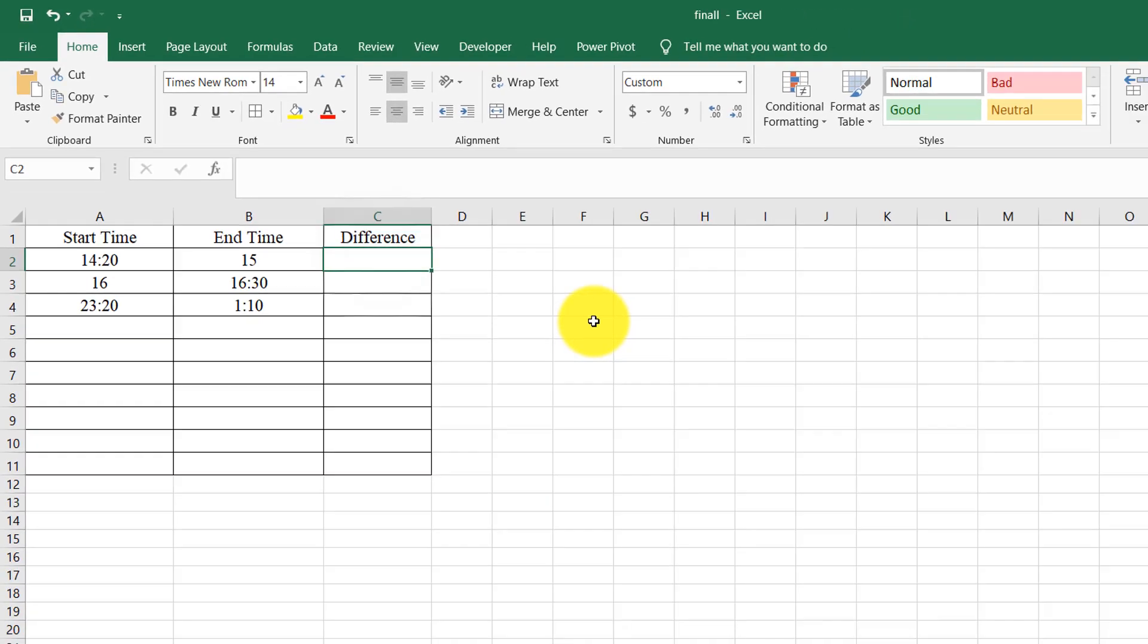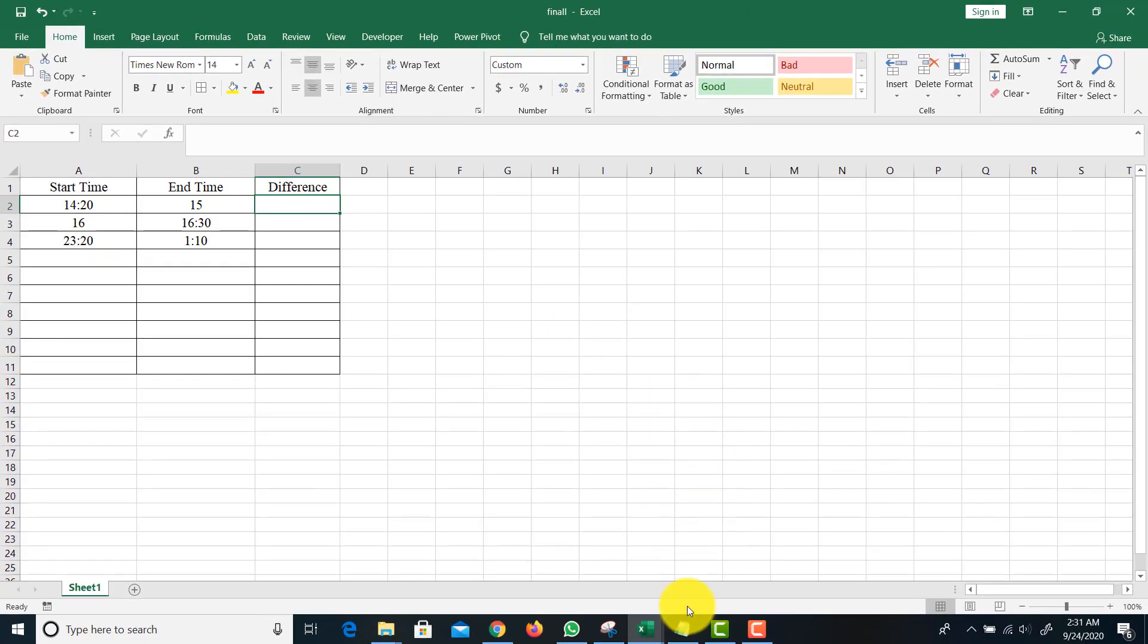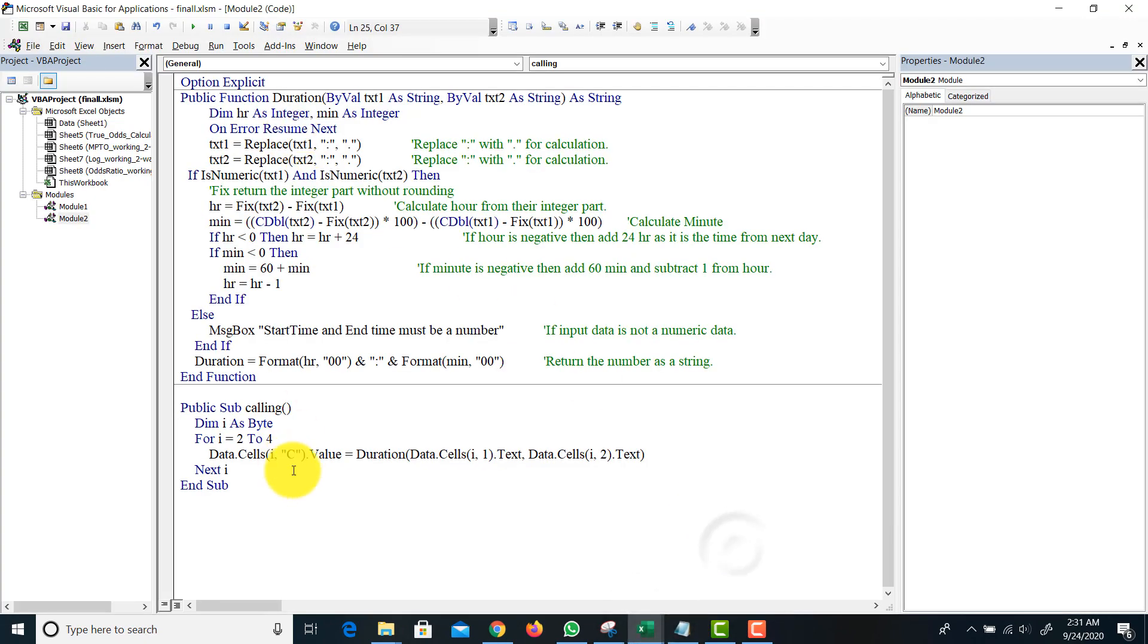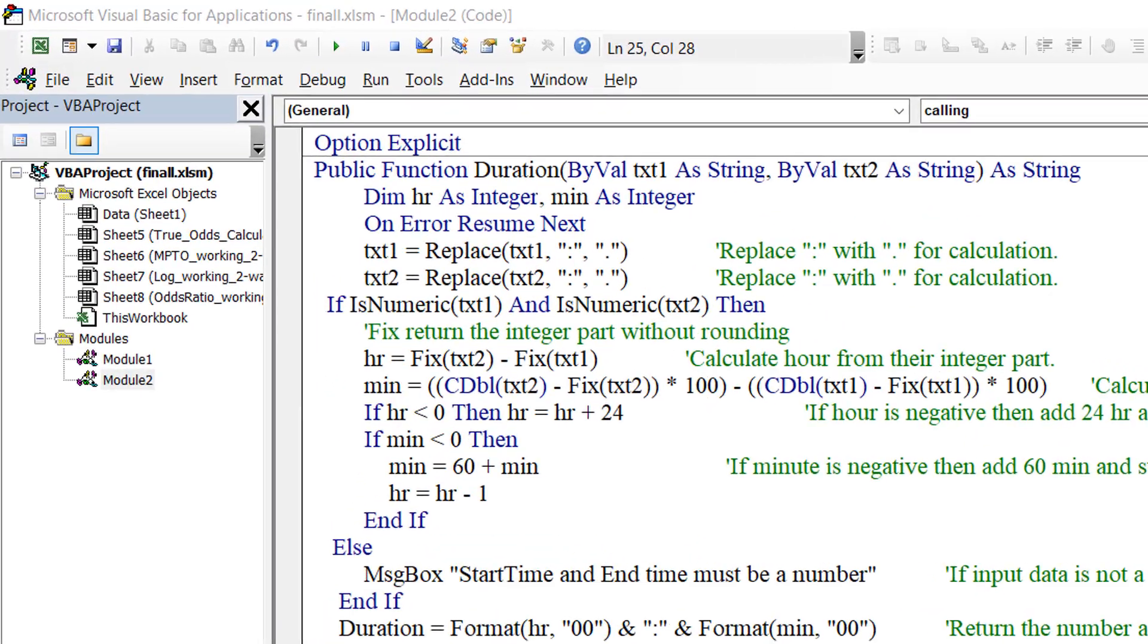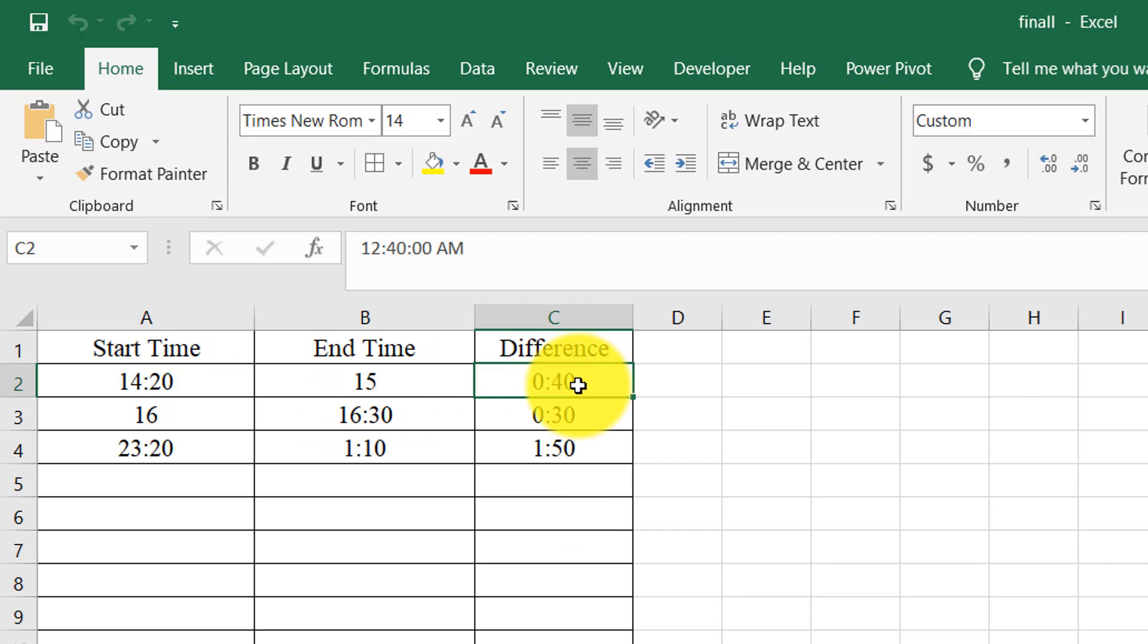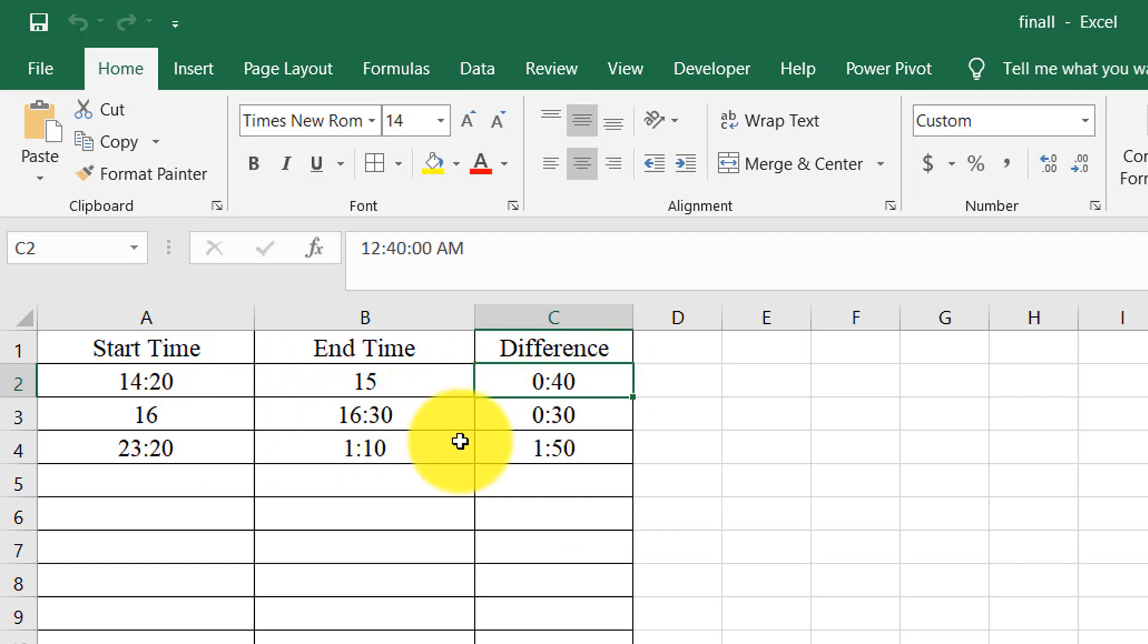Let me show you the result first. So 14:20 and 15, there is 14 minutes difference, so 0 hours and 40 minutes. And 16 to 16:30, there is 0 hours and 30 minutes.